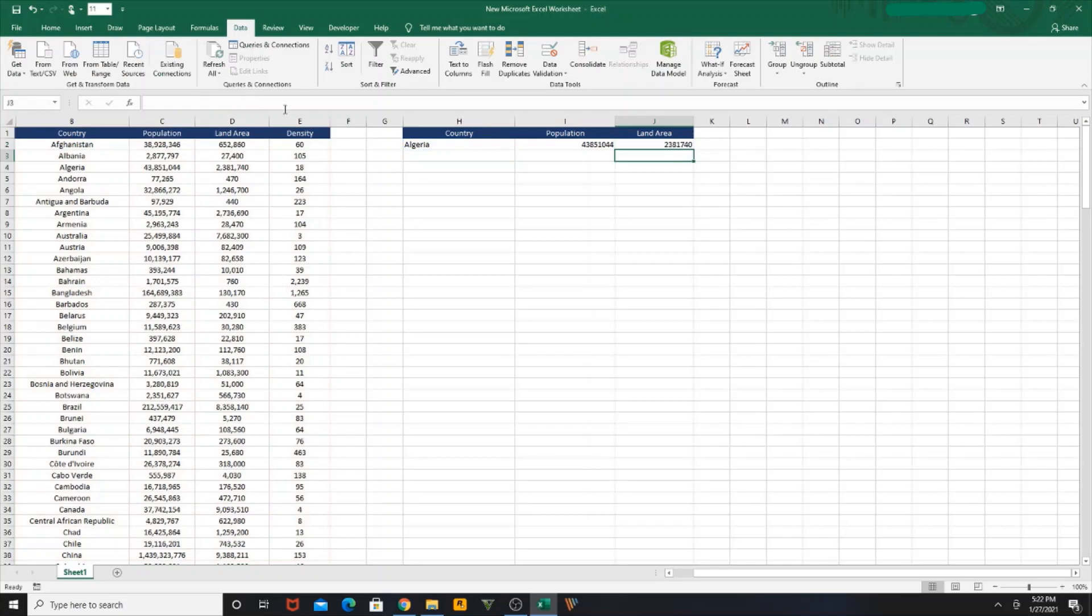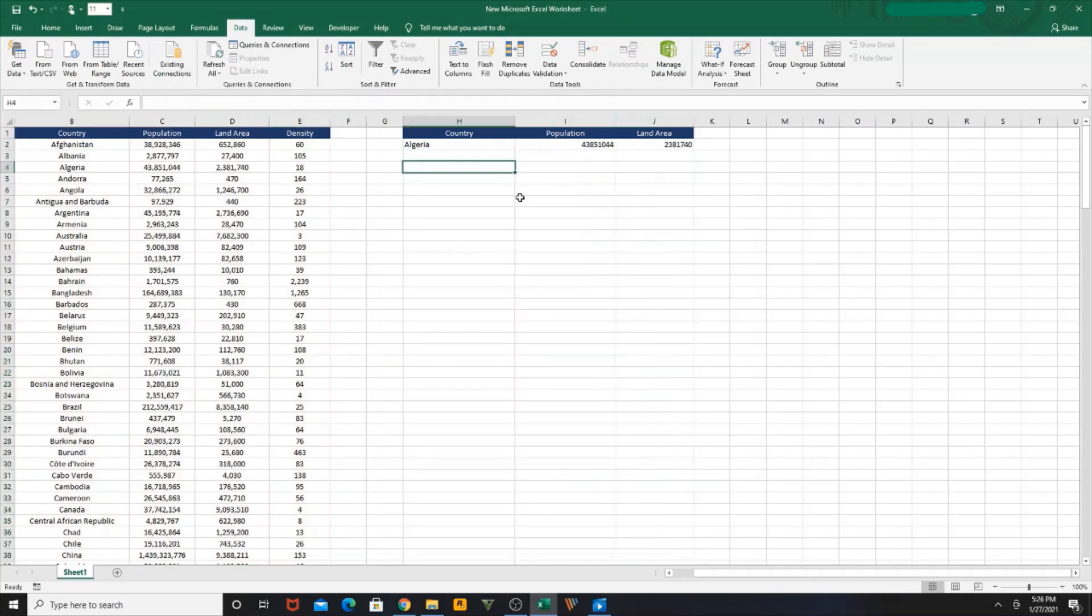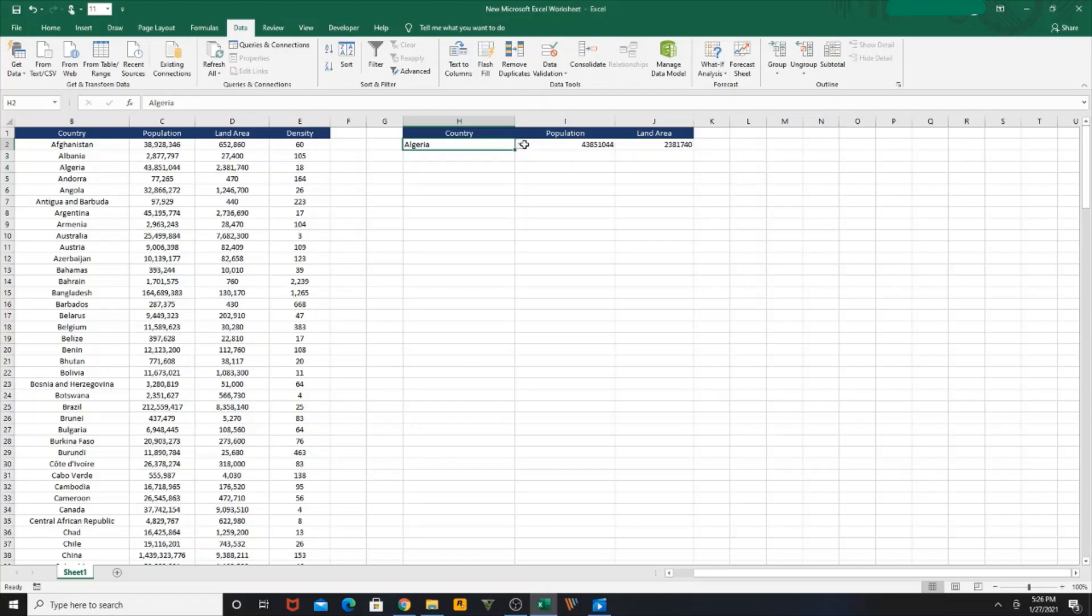Now if you want to test whether the VLOOKUP function and the dropdown function is working, you select another country, Angola, and see - you can see the population and land area is being changed.